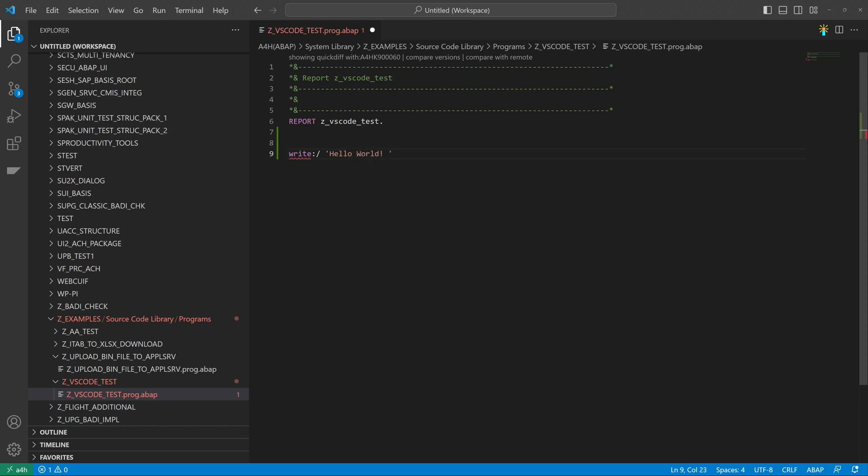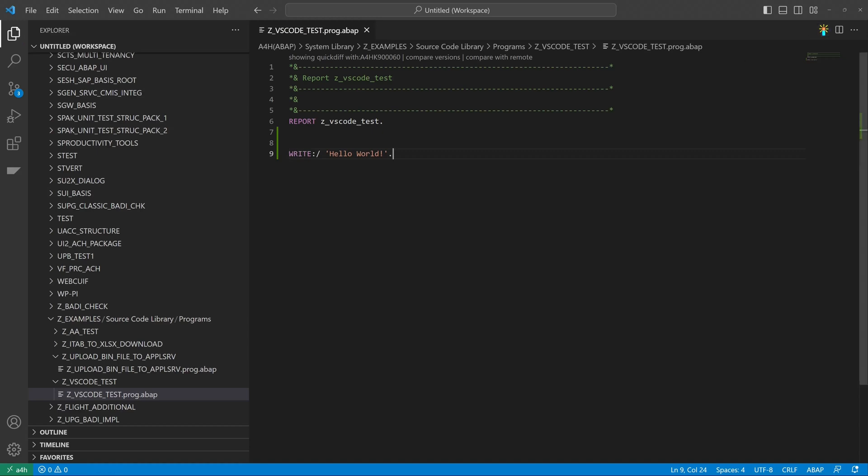And on the top right, you see the activation icon. If you click on this icon, a pretty print is performed before. So pretty print and activate with one click. So it's pretty nice.